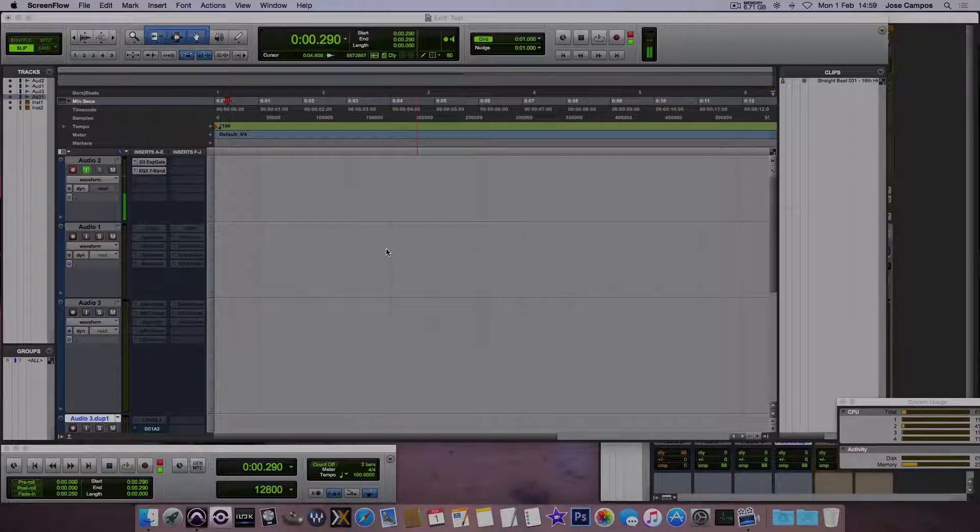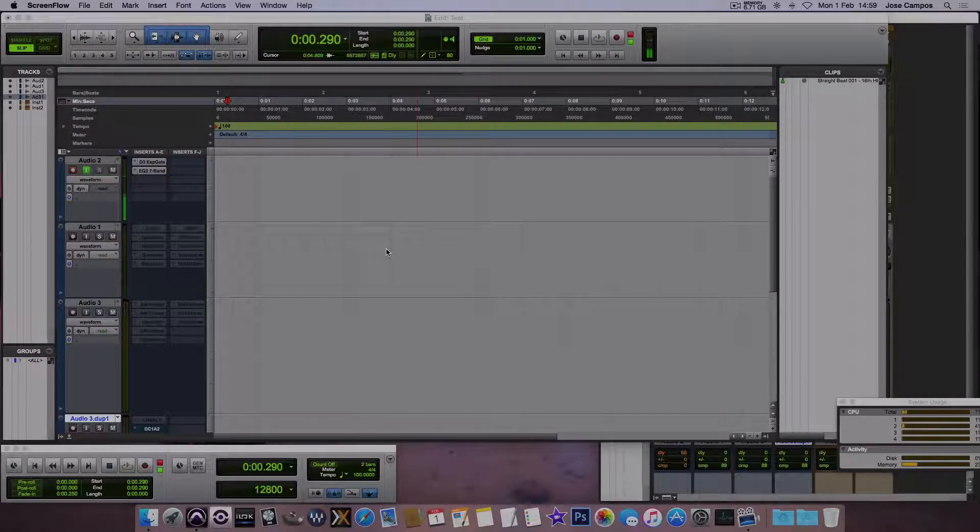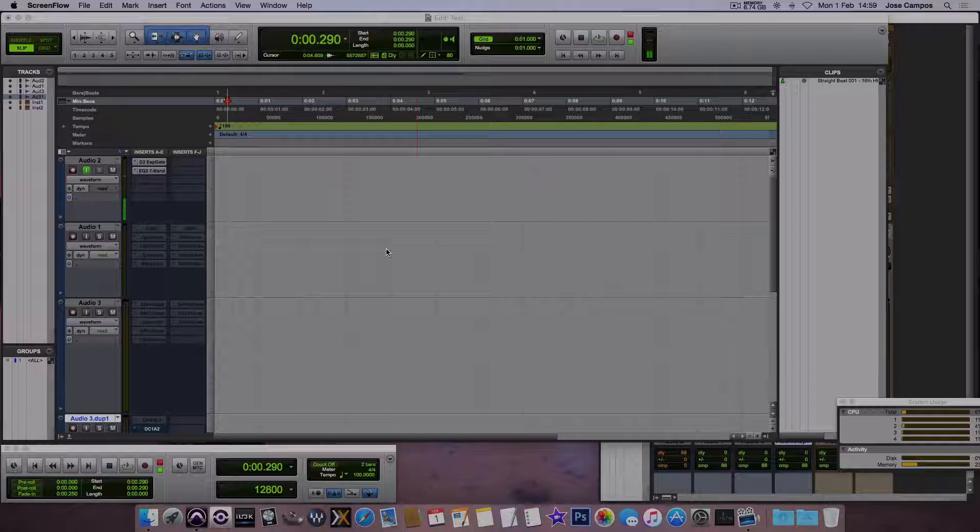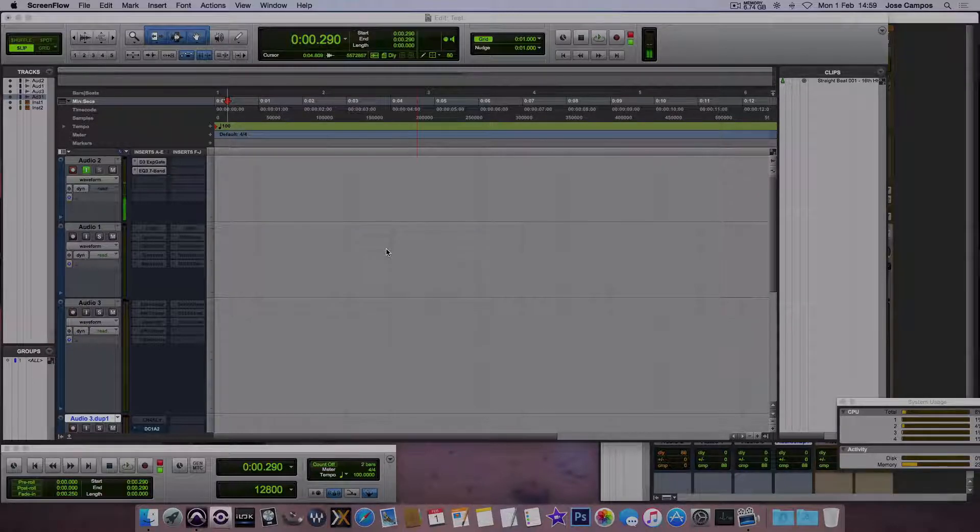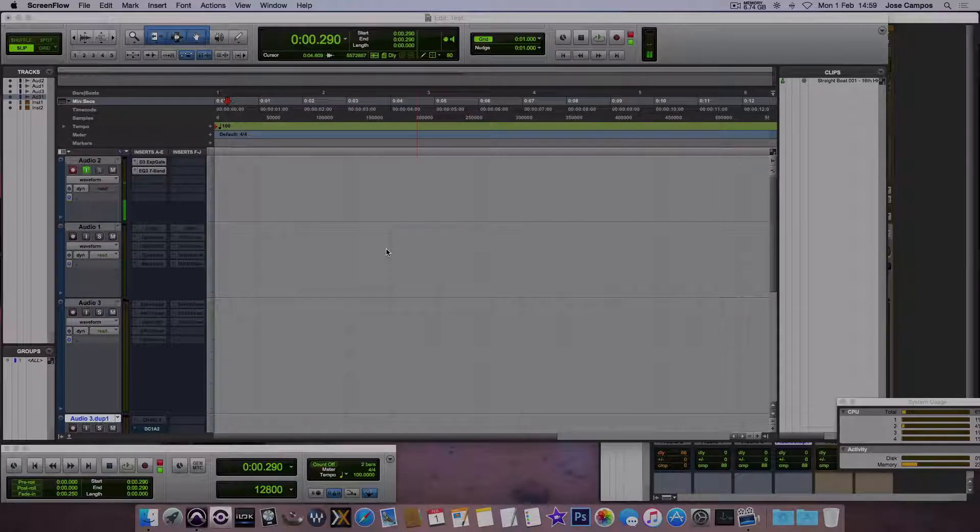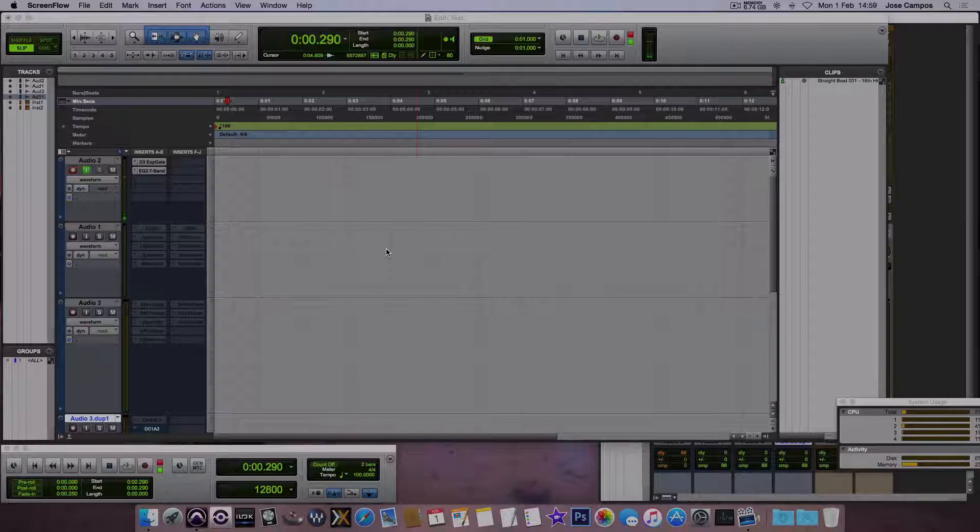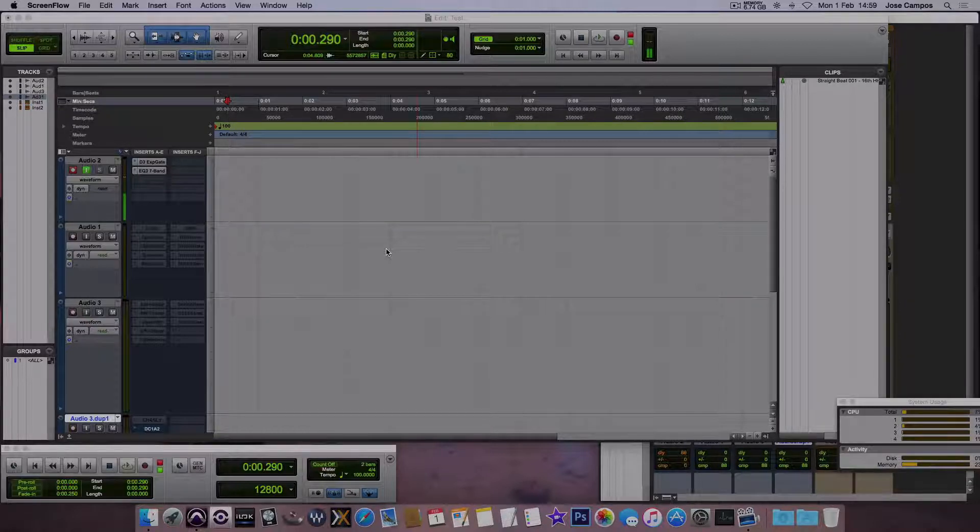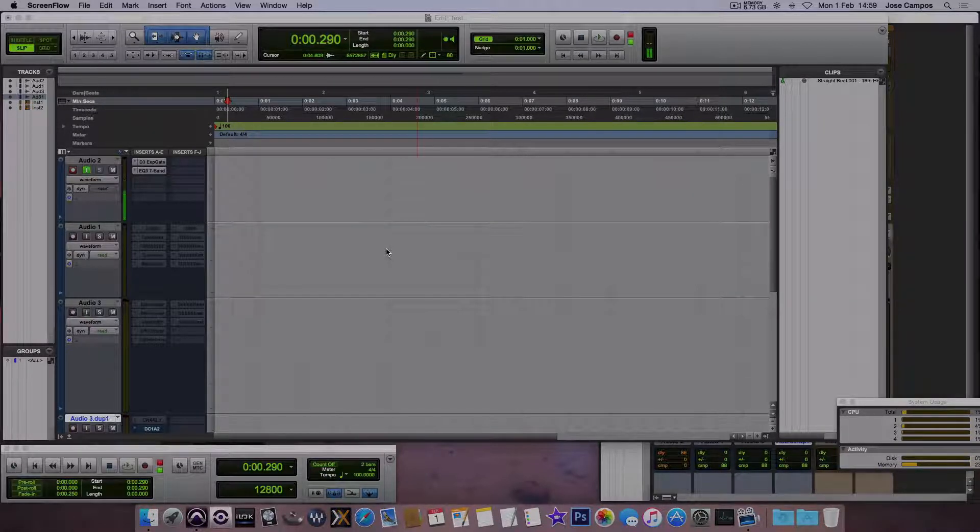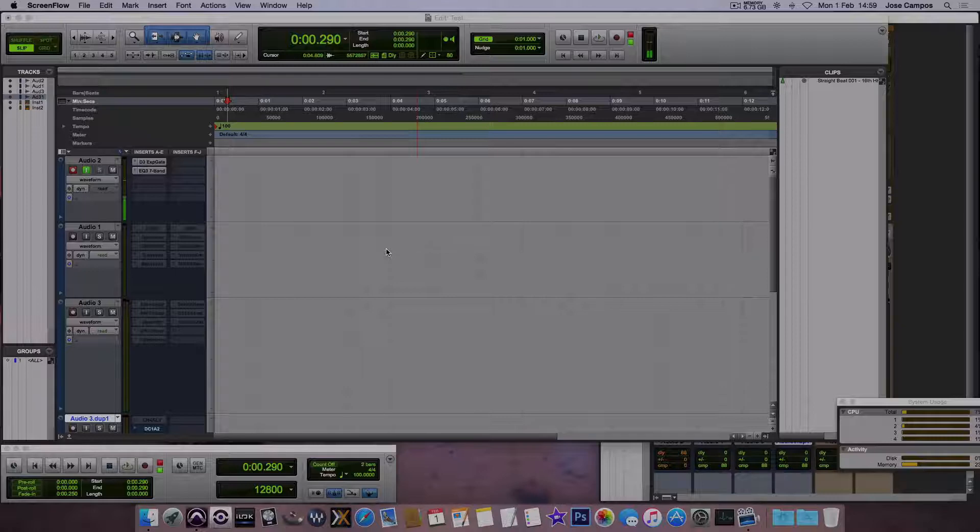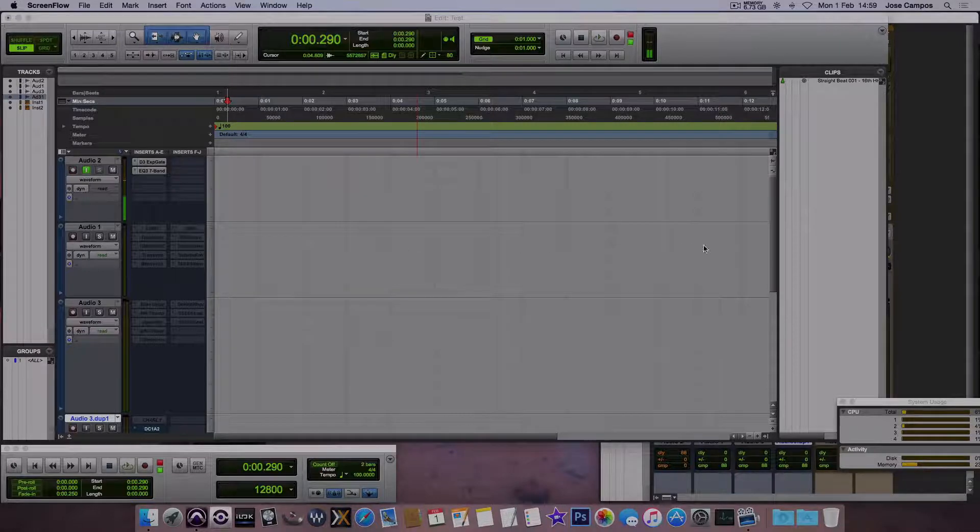Hello everyone, this video is about free plugins for Pro Tools 12.4 and I guess for Pro Tools 11 also. Every Pro Tools that has AAX plugins and I'm gonna show the ones I got until now.